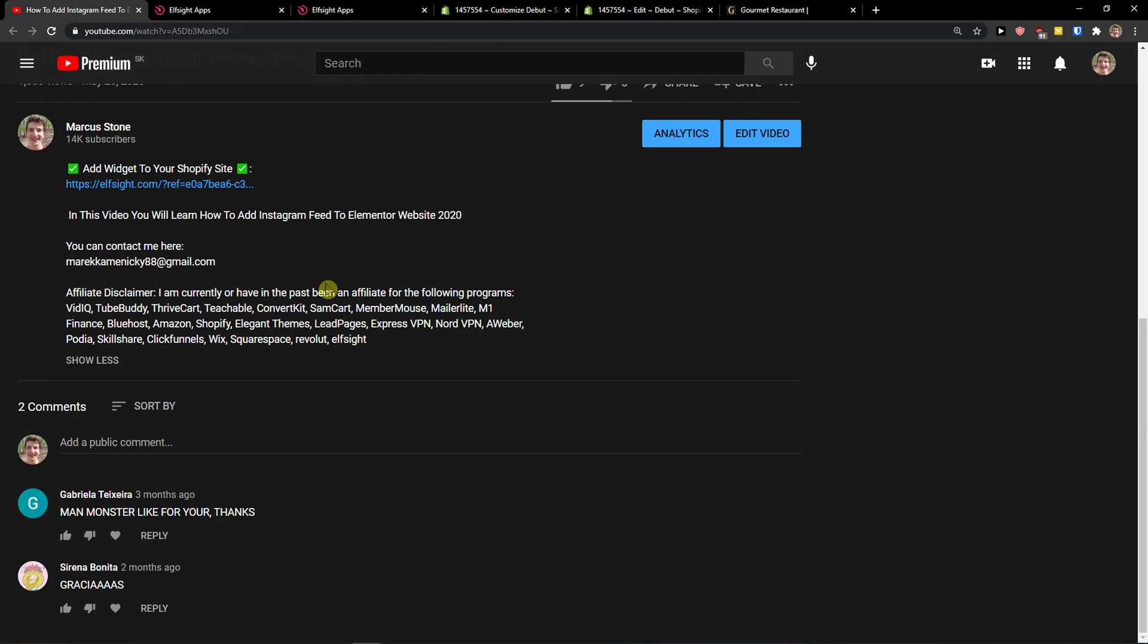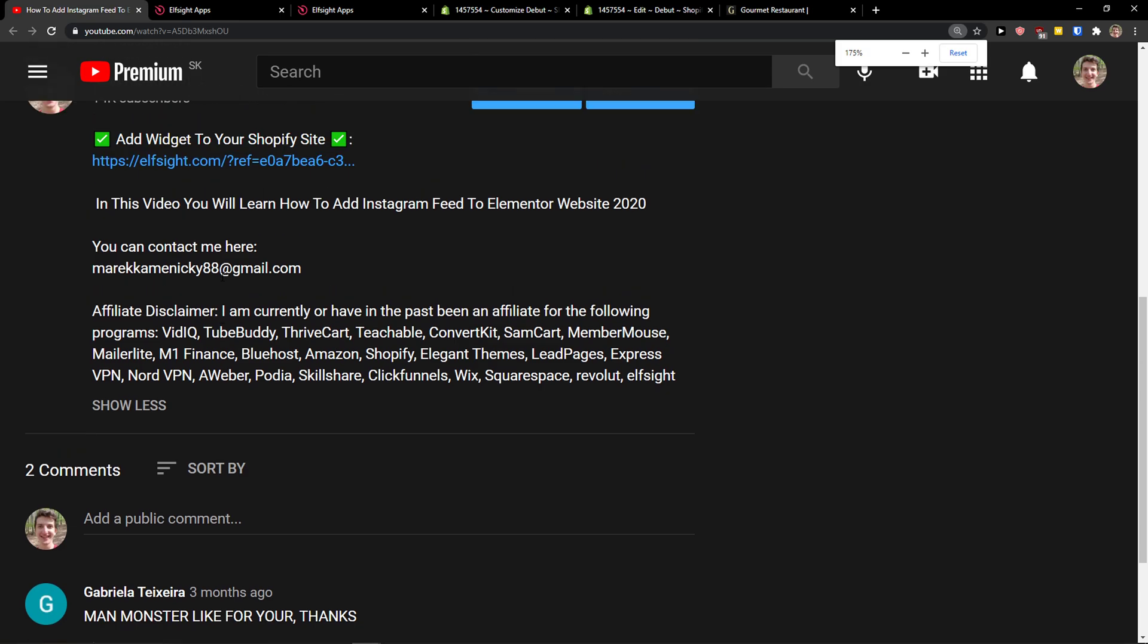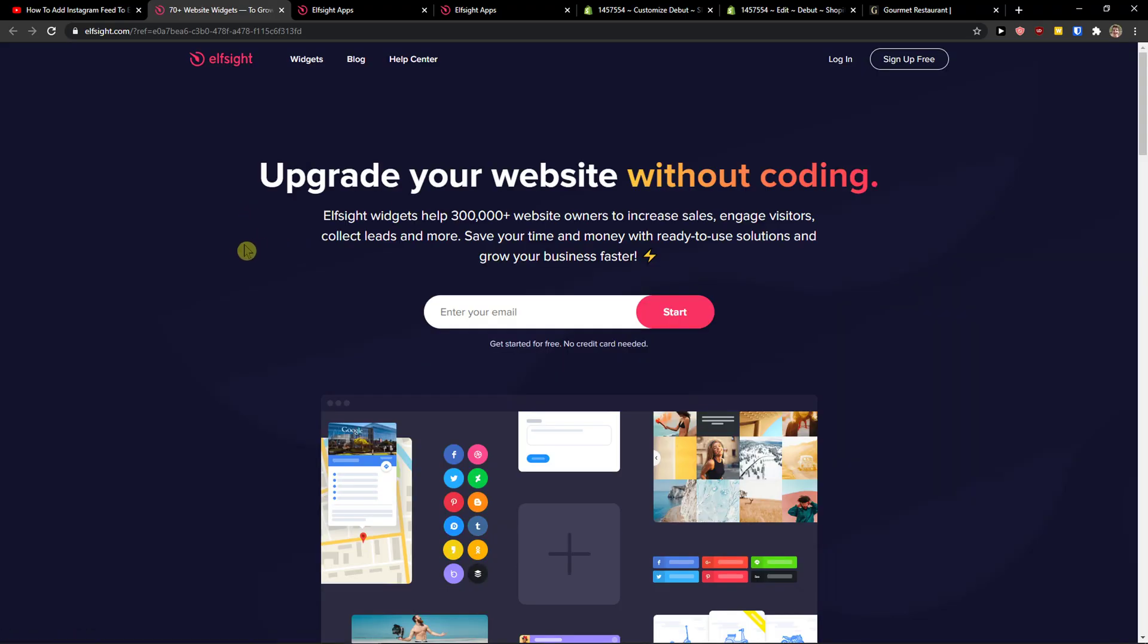The first thing you want to do is scroll down below to the description and click on the link. When you do it, you will get on this site called Elfsight. Elfsight is an amazing company who made a lot of widgets and one of the widgets they make is a Telegram chat.